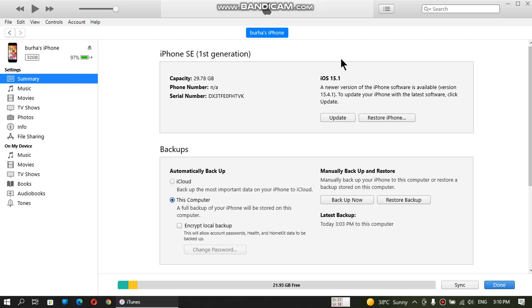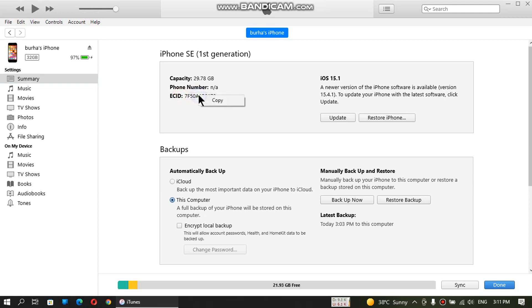First of all, you have to connect your device with iTunes on Windows. Double click the serial number and you will get the ECID. Just right click it, copy it, and paste it somewhere because we will be needing it later.